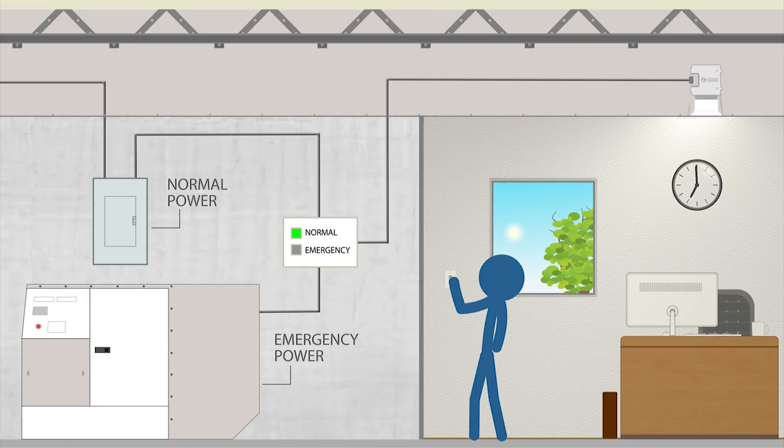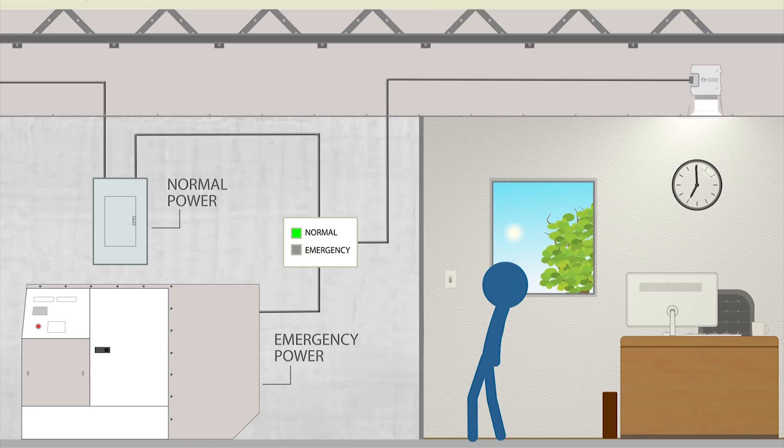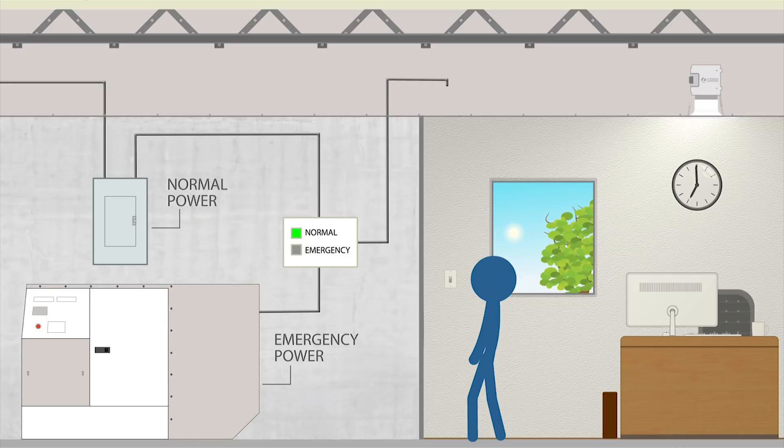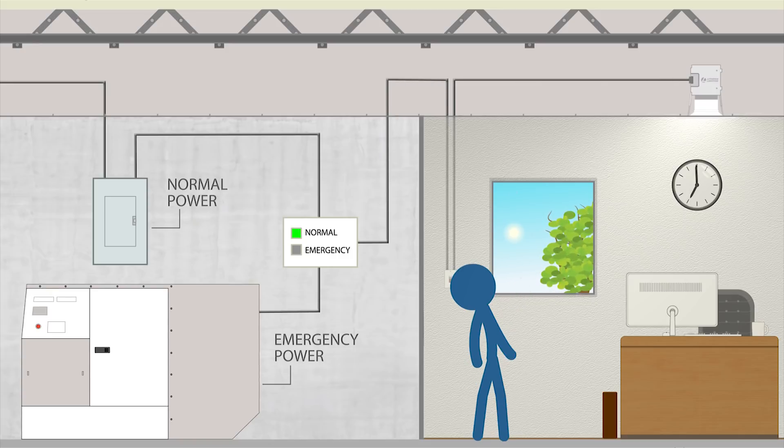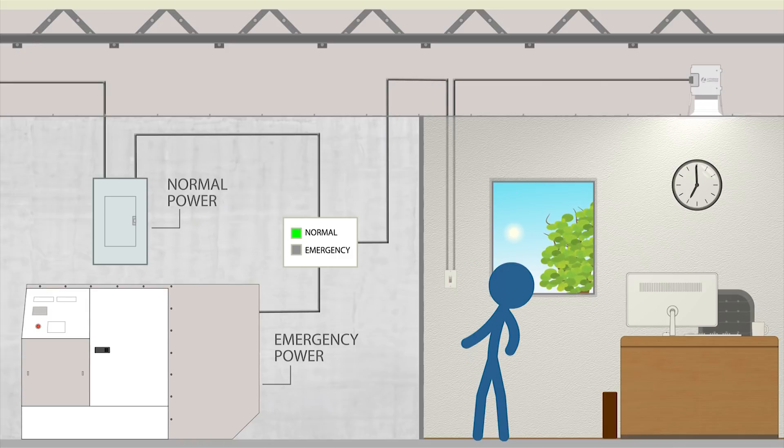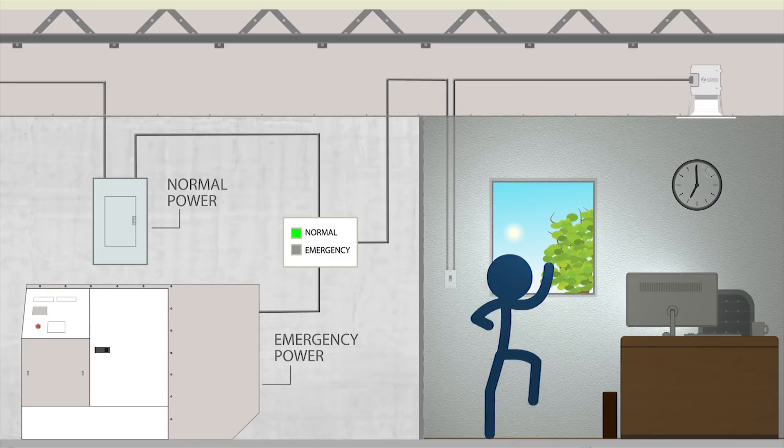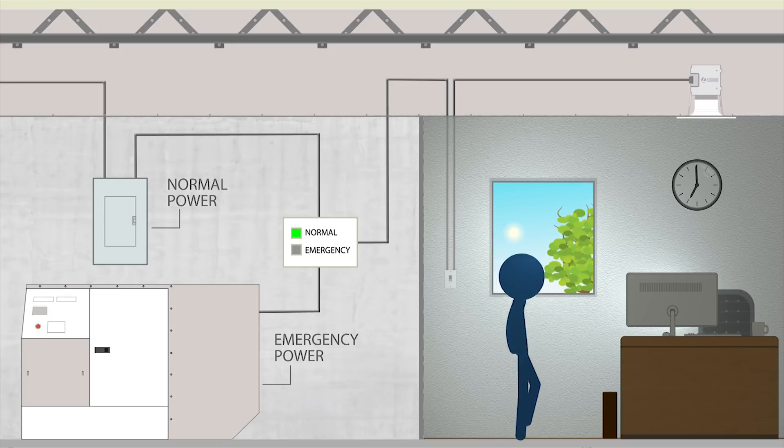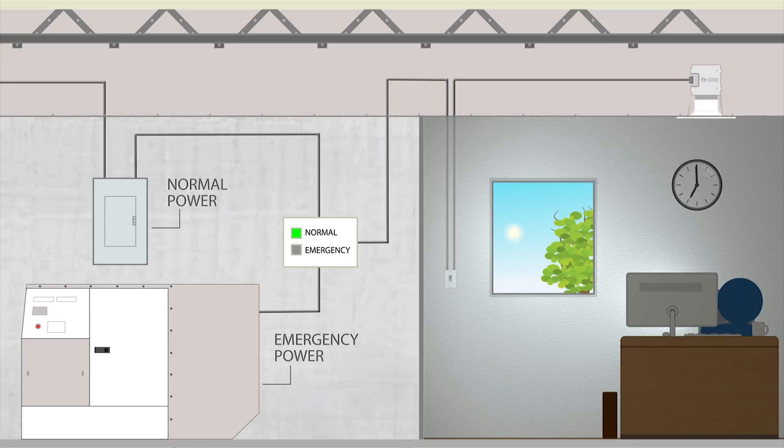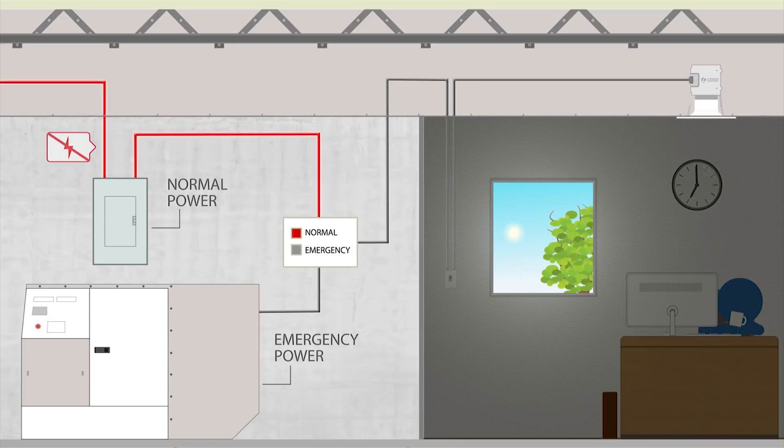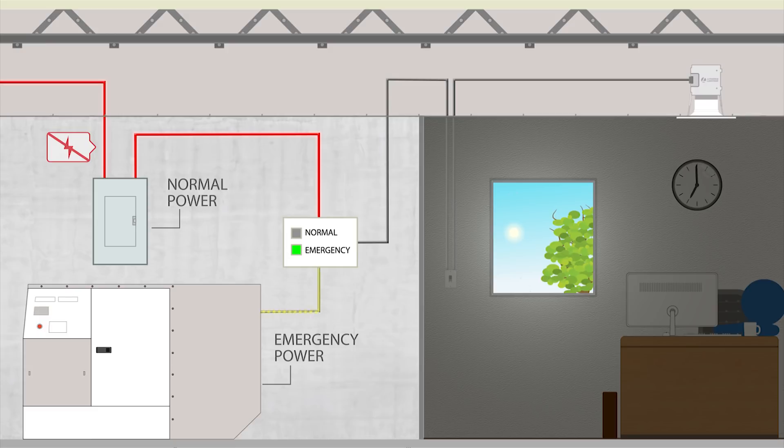To ensure that luminaires are operating properly during an emergency, a wall switch or other control device cannot be placed on the emergency circuit. The reason for this is to prevent these designated fixtures from being cut off from the auxiliary supply.